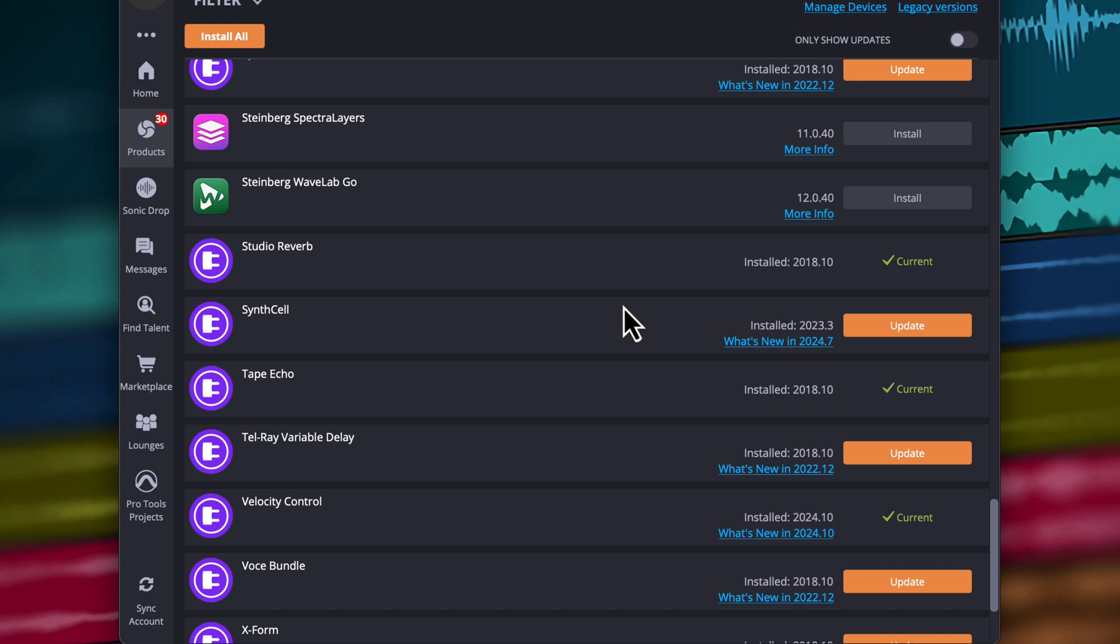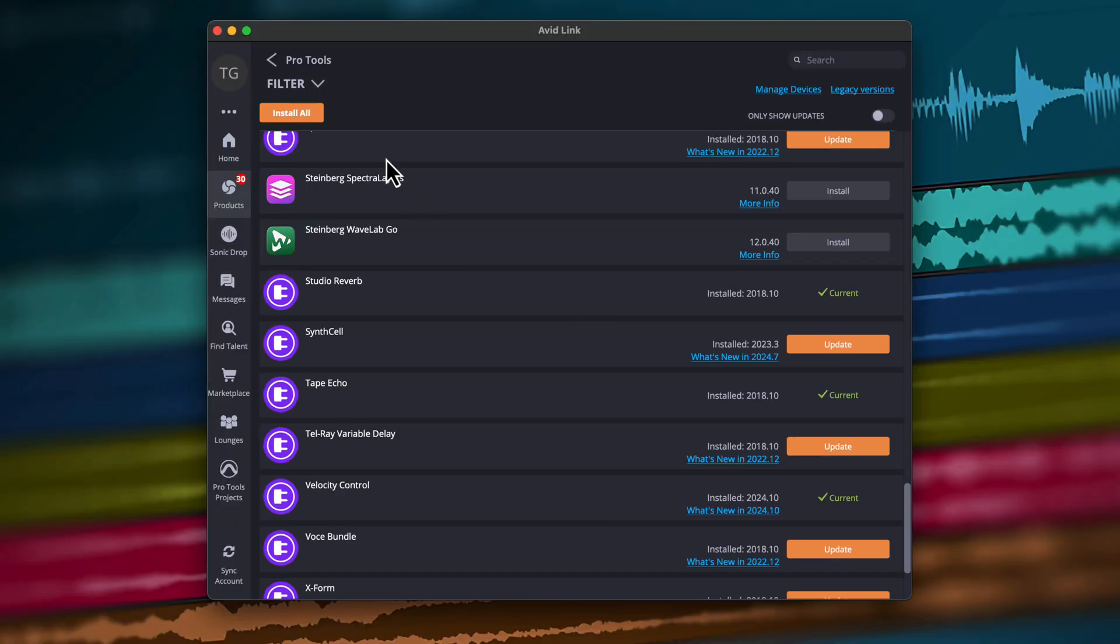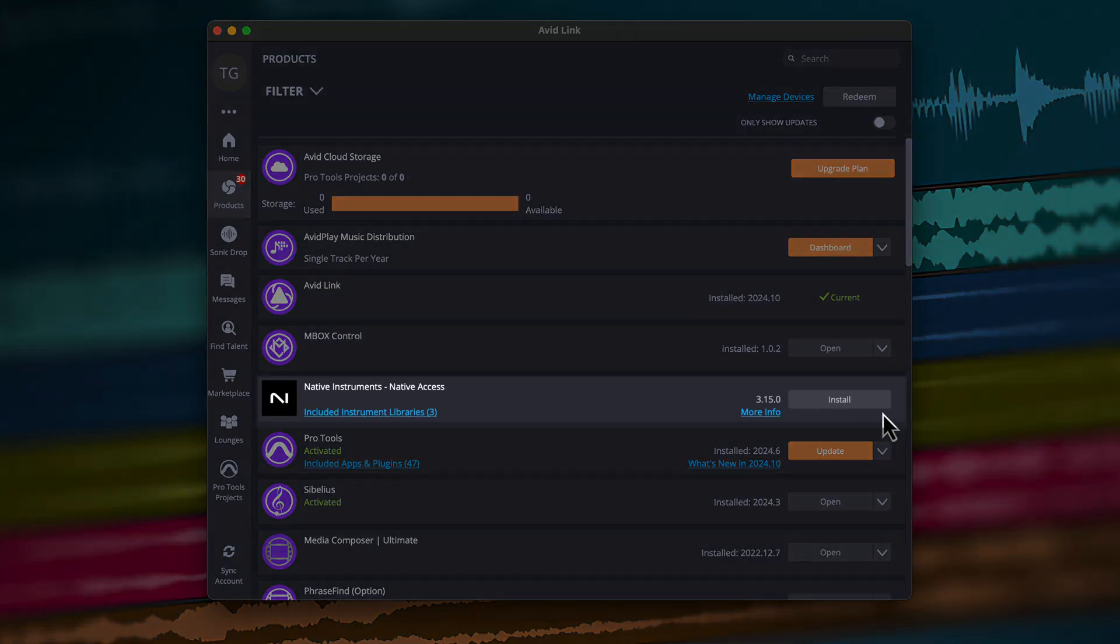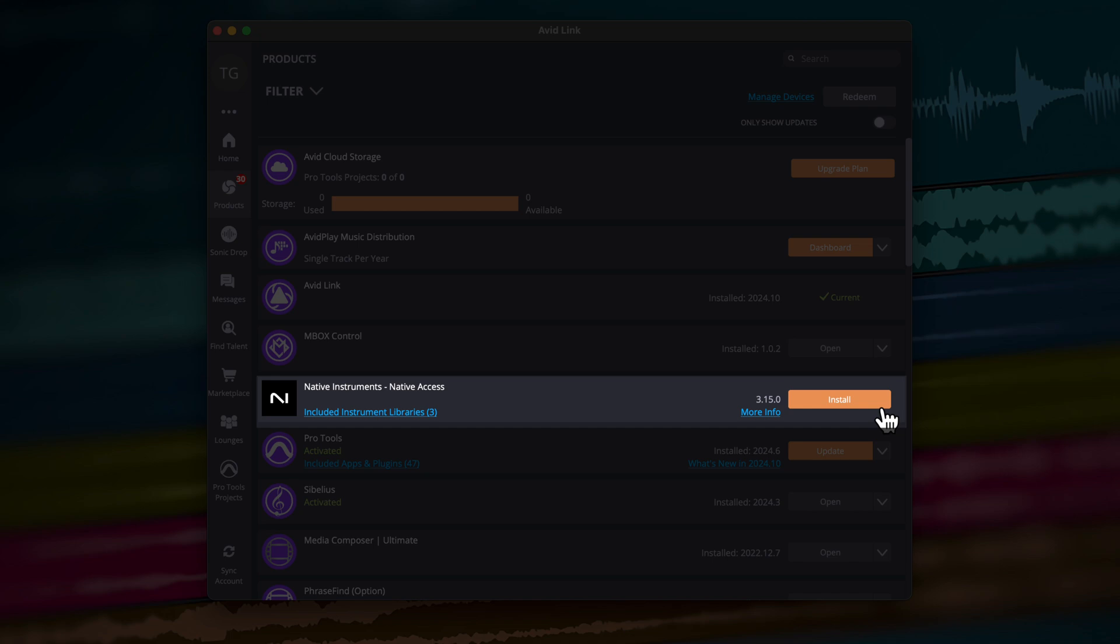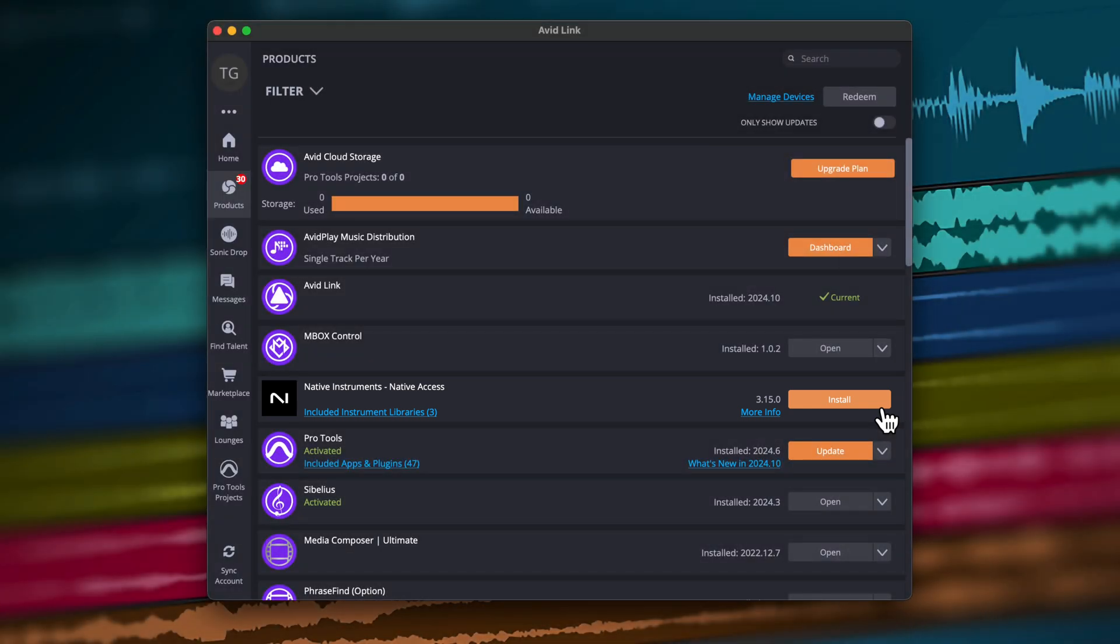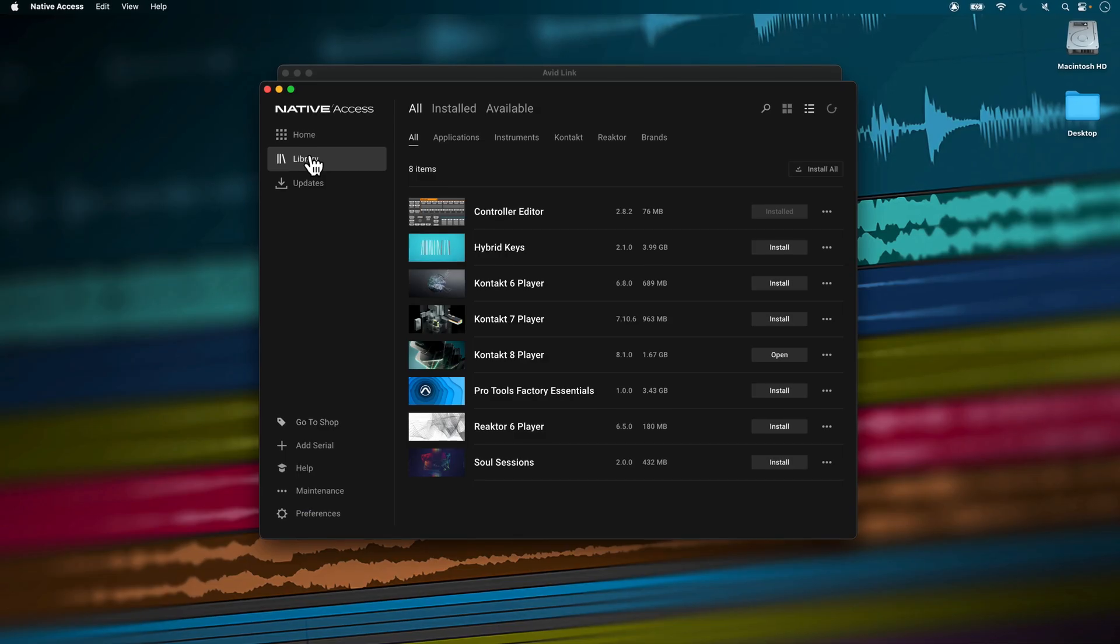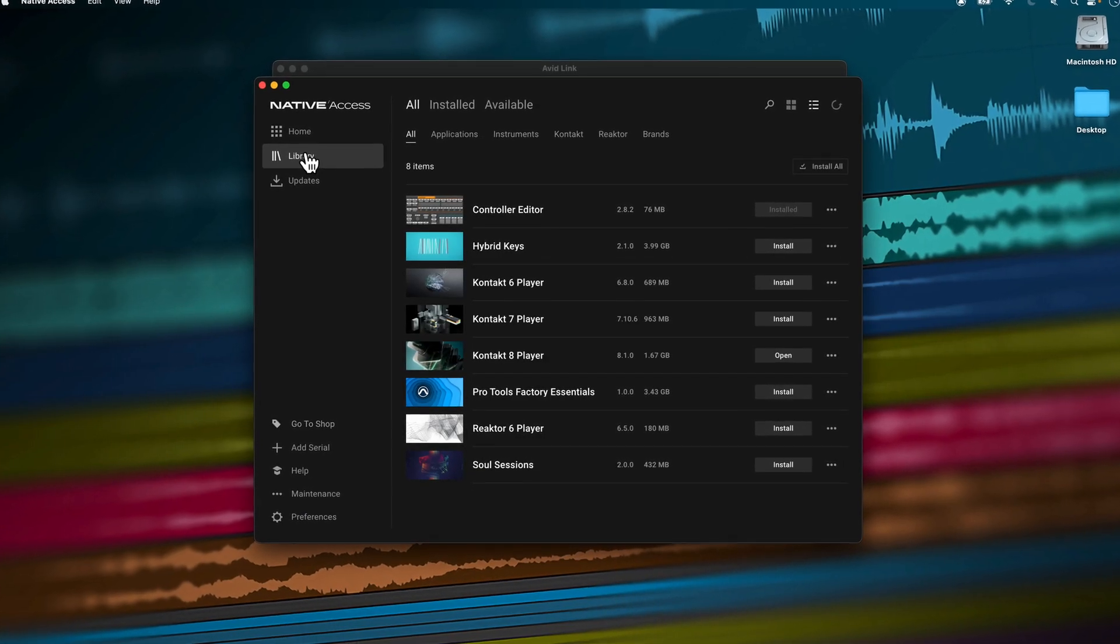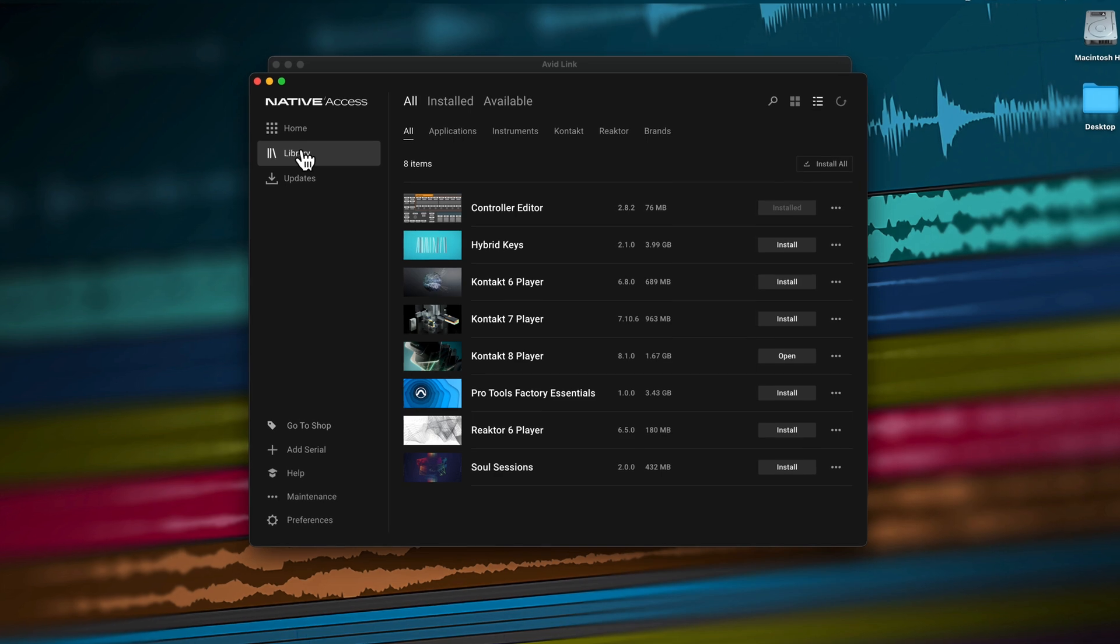To access Contact 8 Player and its included instruments, you'll first need to navigate back to the Products section. Find Native Access and click on Install. Native Access is how you download, install, activate, and update Contact 8 Player and included instruments. Follow the instructions to install and set up your Native Instruments account.